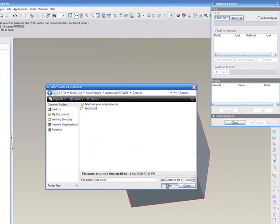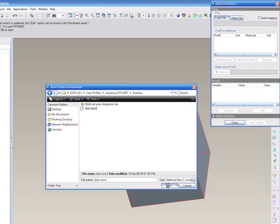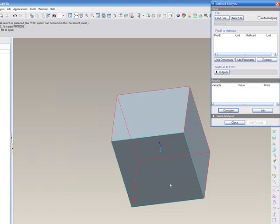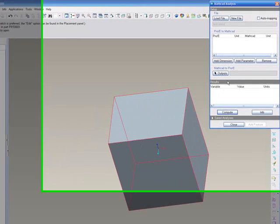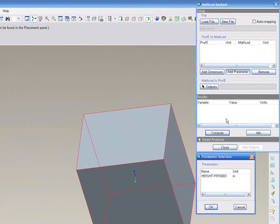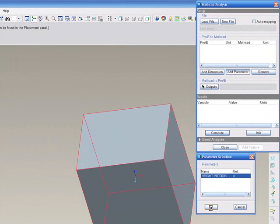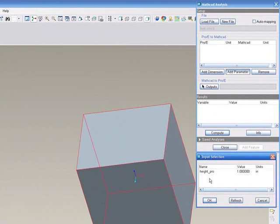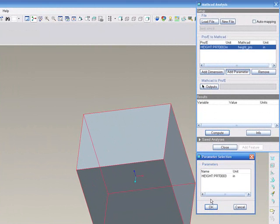And once that loads, we'll need to connect this analysis with a parameter. So we'll hit add parameter. We'll choose height, which is the parameter we've put into ProE. And then we'll connect that to height_pro, which is the variable that was in MathCAD.